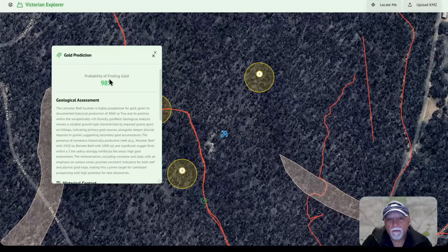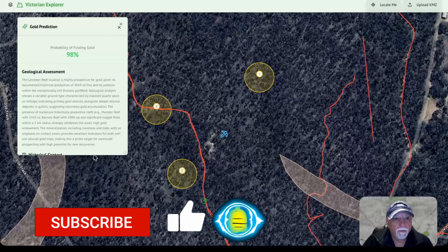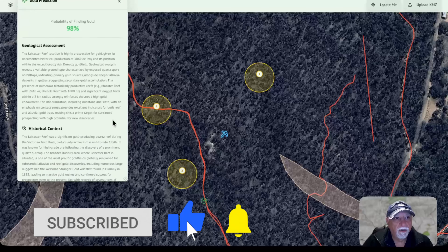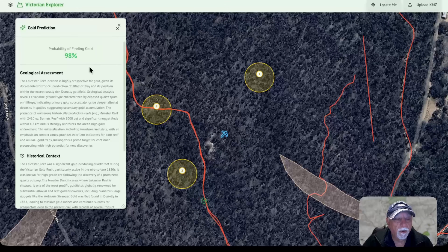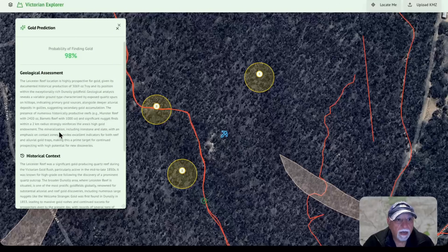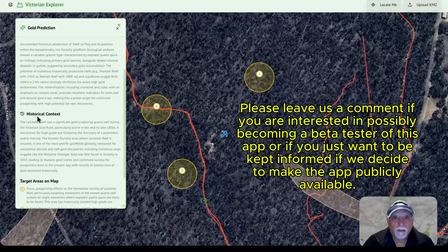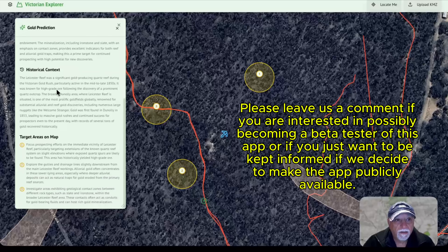And this is telling me that I have a 98% chance of finding gold in this area. That's pretty good. And that's based on what it knows about the area. It does a geological assessment — it tells you things like the reef had mineralization including ironstone and slate, with an emphasis on contact zones, which provides excellent indicators for both reef and alluvial gold traps, and so on. It goes into some of the historic context as well, doing some historic research for you — telling you about when it was dug and all sorts of things about that.